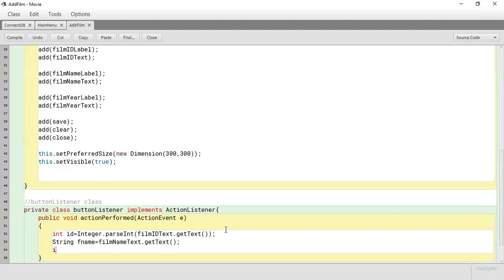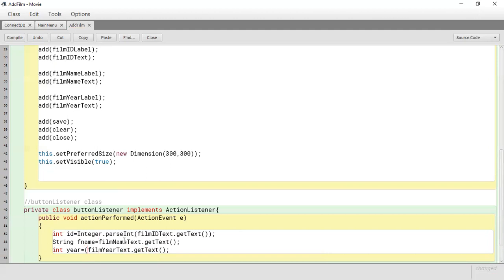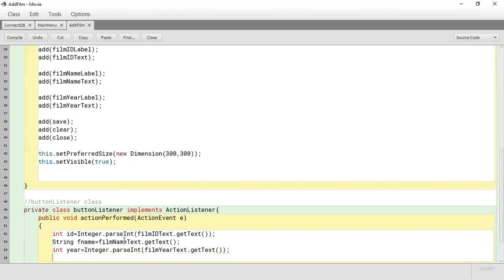The next one is the year, which is going to be another int. So int year — again we're going to have to convert it. We say filmYear.getText() but this will generate an error because the text field stores the information as a String. So we're going to convert it using Integer.parseInt(), and that will convert it from String to int.